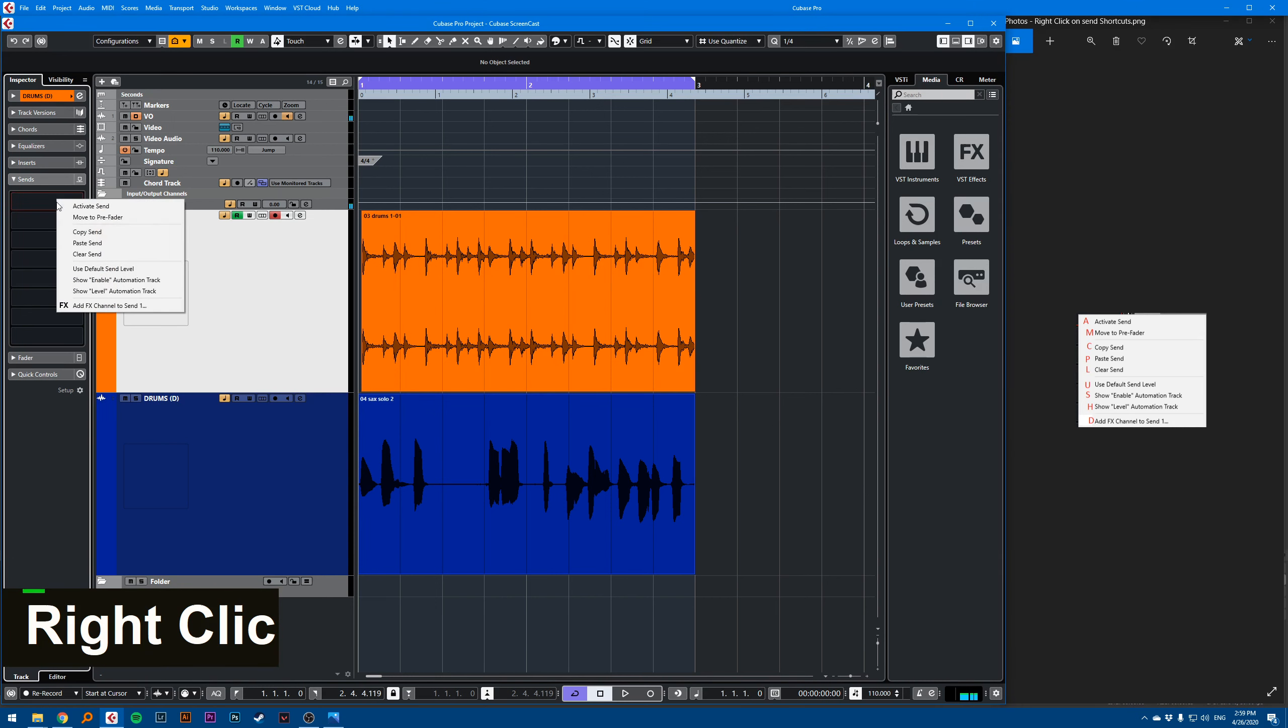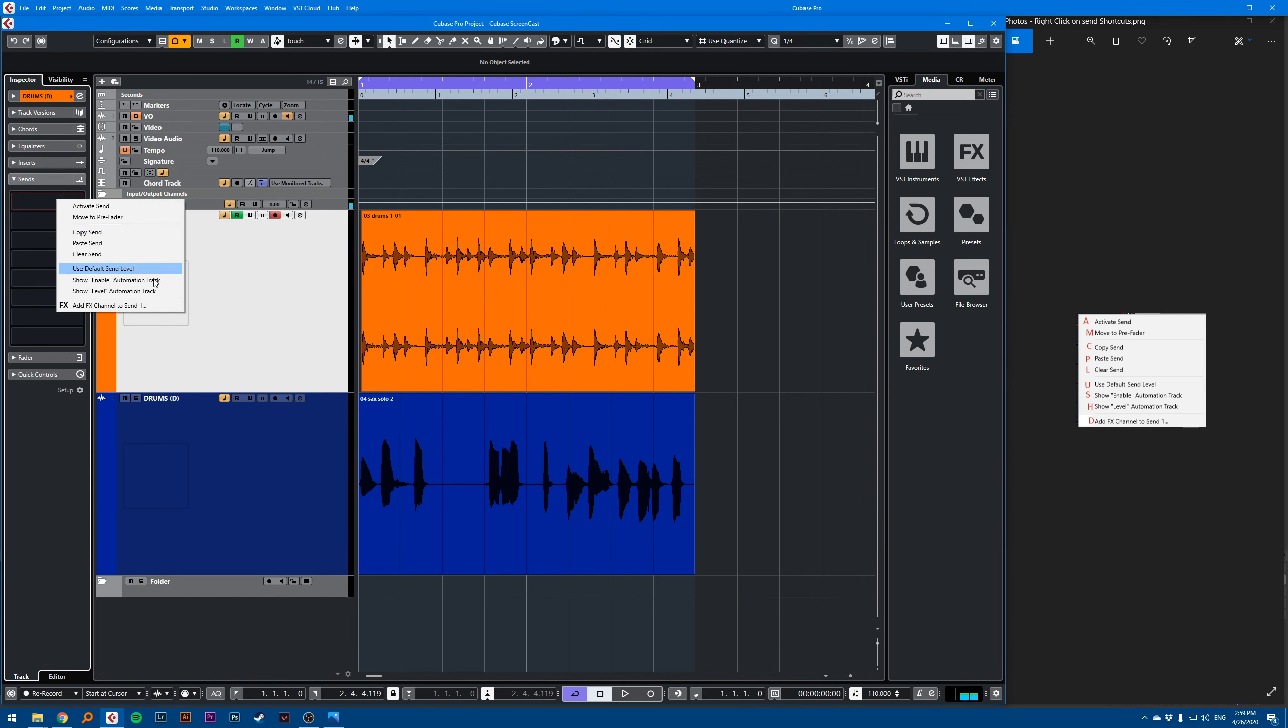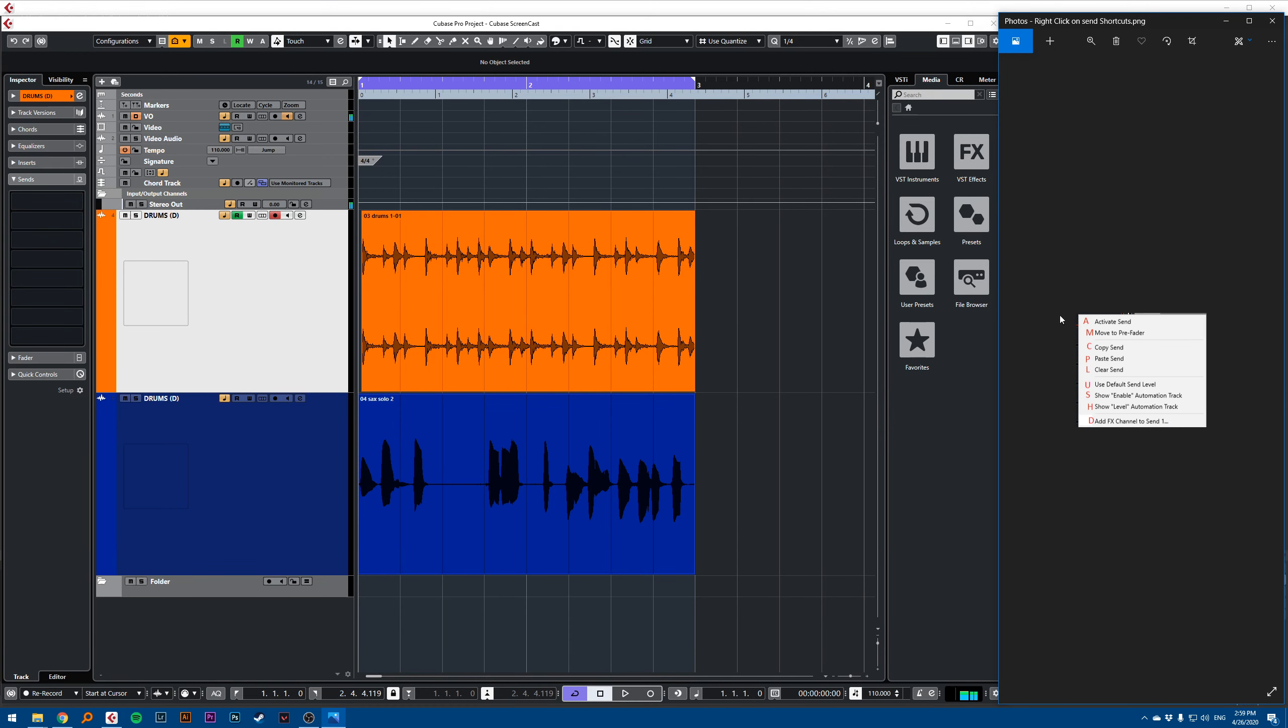When you right click, you get a pop-up menu. And this pop-up menu is associated by default with the shortcuts. So on the right here, you can see the shortcuts that are associated with the different menu items.